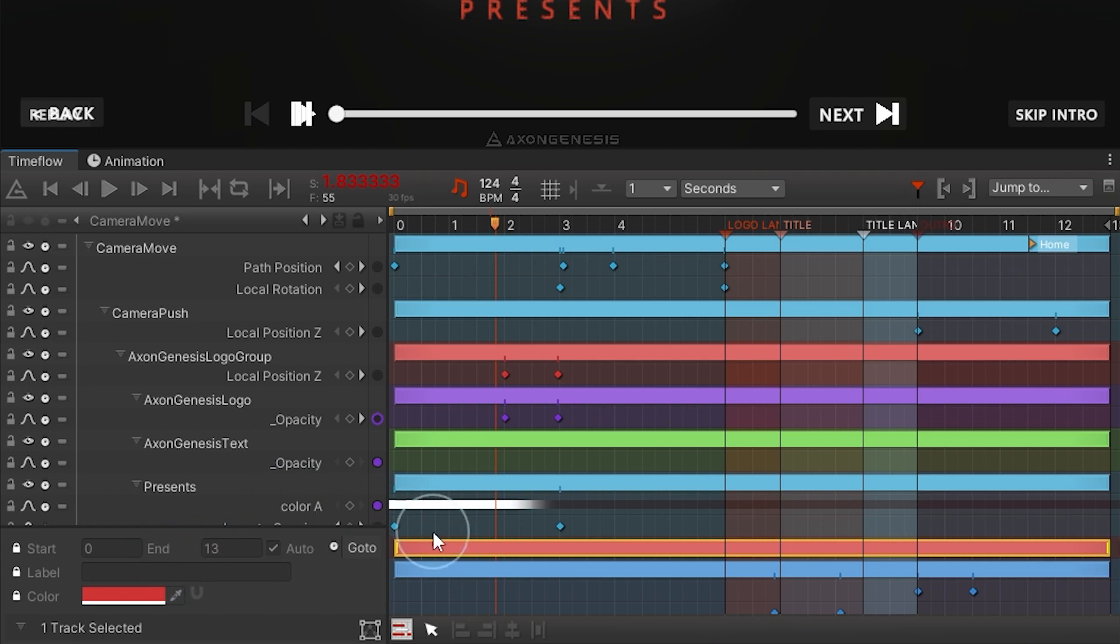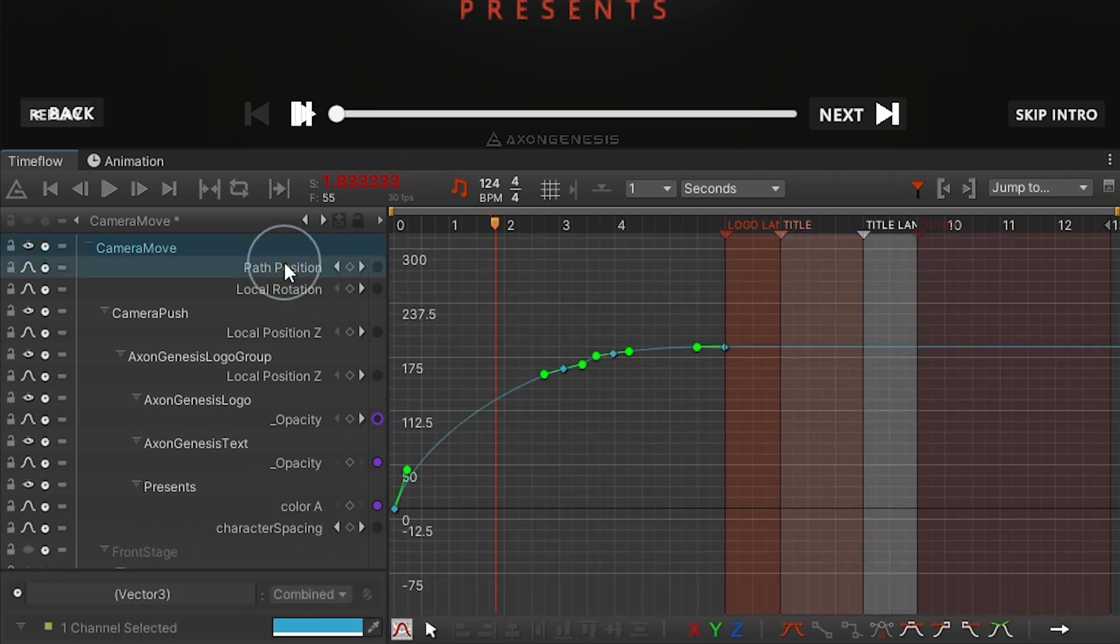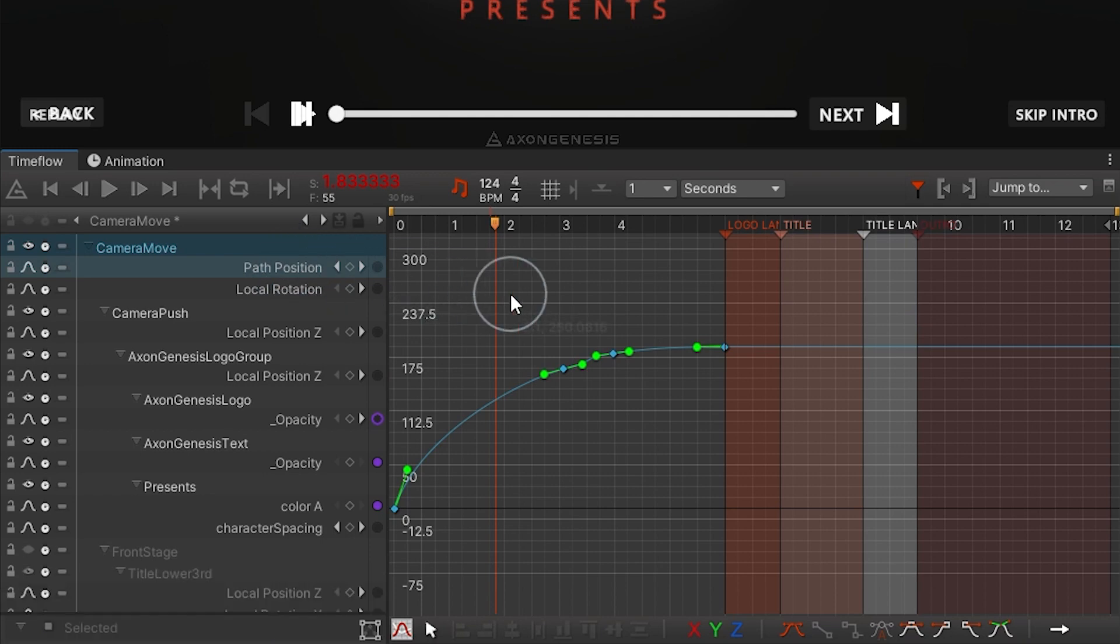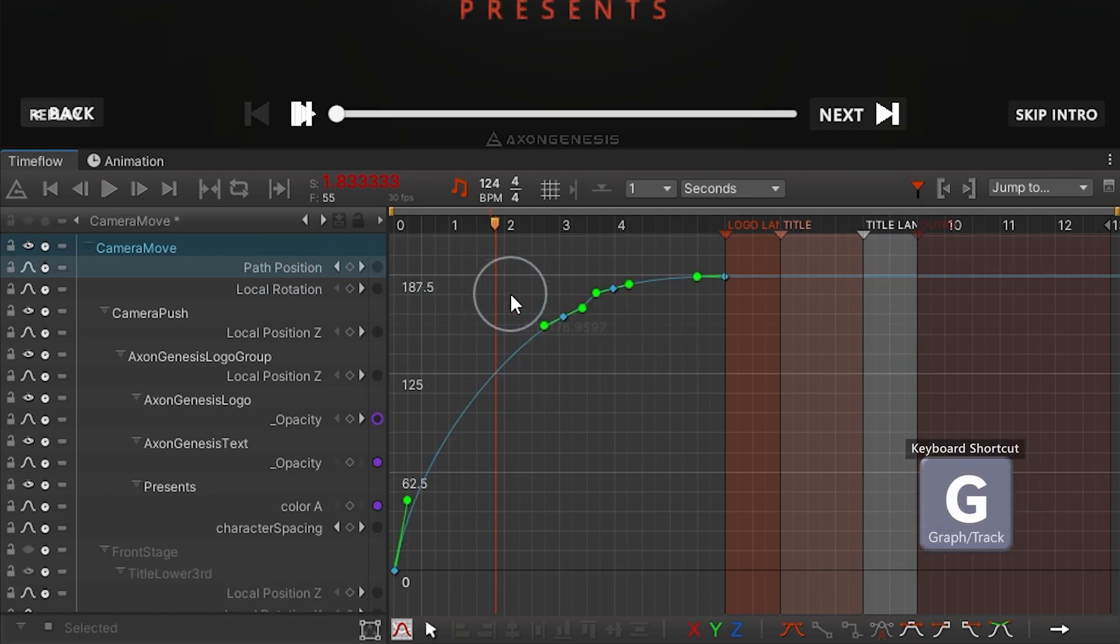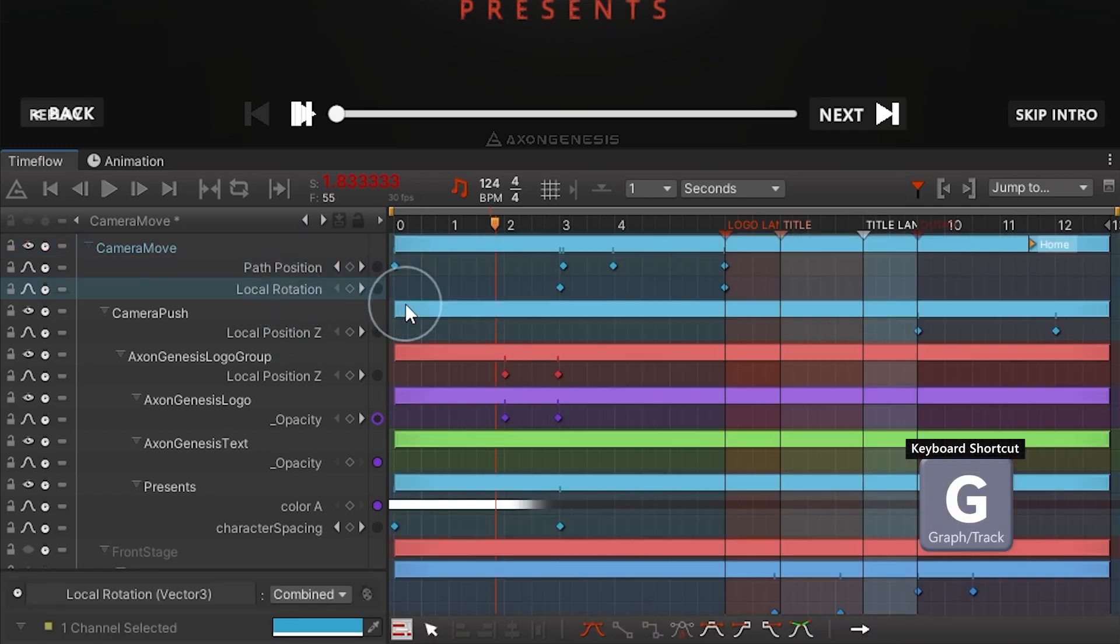The timeline area can be switched to the graph view by clicking the toggle button at the bottom of the window or using the shortcut key G. Use this shortcut to toggle between the track view and graph view as needed.